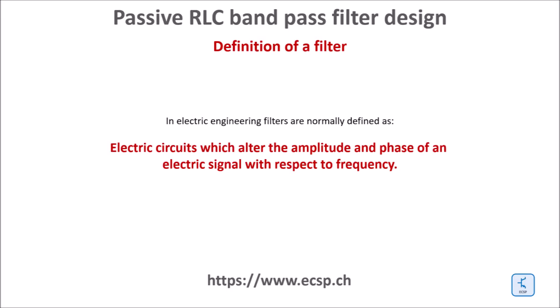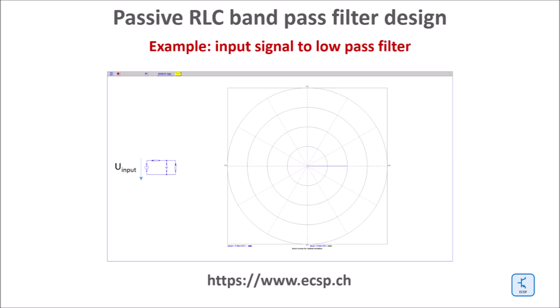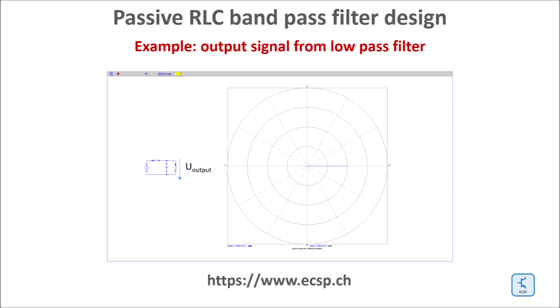As per definition, an electric filter is a circuit which alters the amplitude and phase of an electric signal with respect to the frequency. Here we compare the phases of the input signal to the filter to the output signal of the filter at various frequencies.